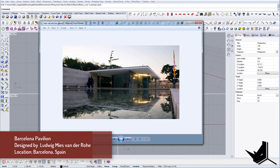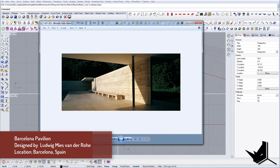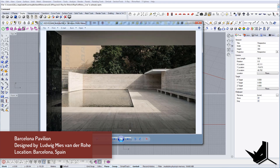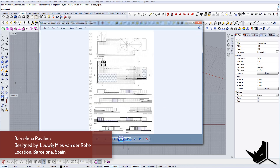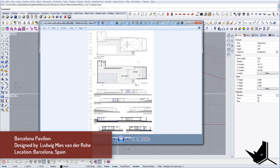In today's tutorial we're going to model one iconic building in the history of architecture — the Barcelona Pavilion, designed by Ludwig Mies van der Rohe. This was the German Pavilion for the 1929 International Exposition in Barcelona, Spain. The model is not very complex, but I wanted to show some principles when modeling with straight geometry only and how you can be very efficient. We will use base plans and model based on them.